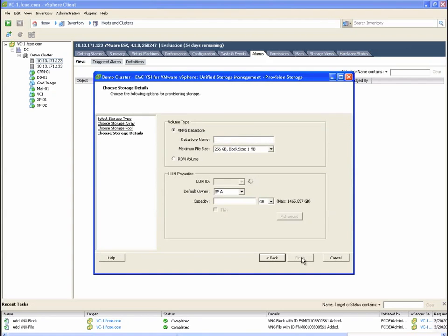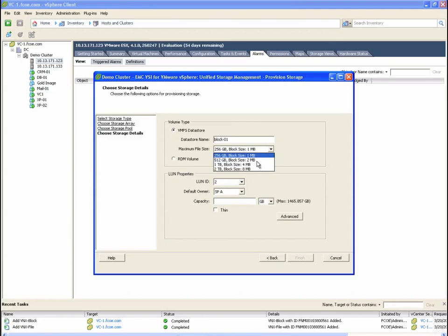And finally, we are prompted to enter a datastore name and to configure the VMFS block size. Notice that raw device mappings can also be created using this interface.